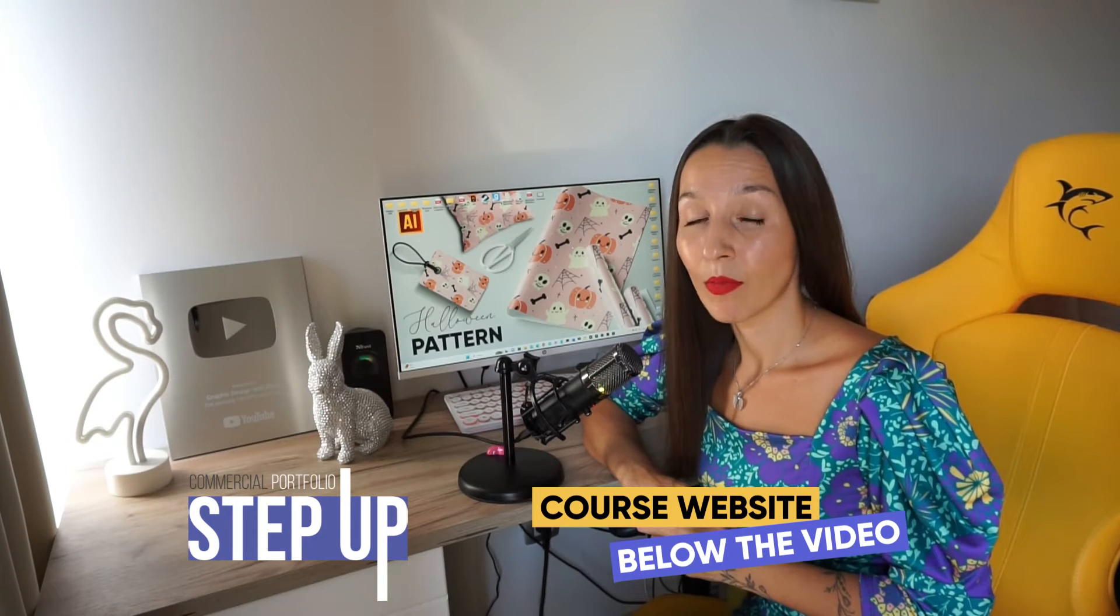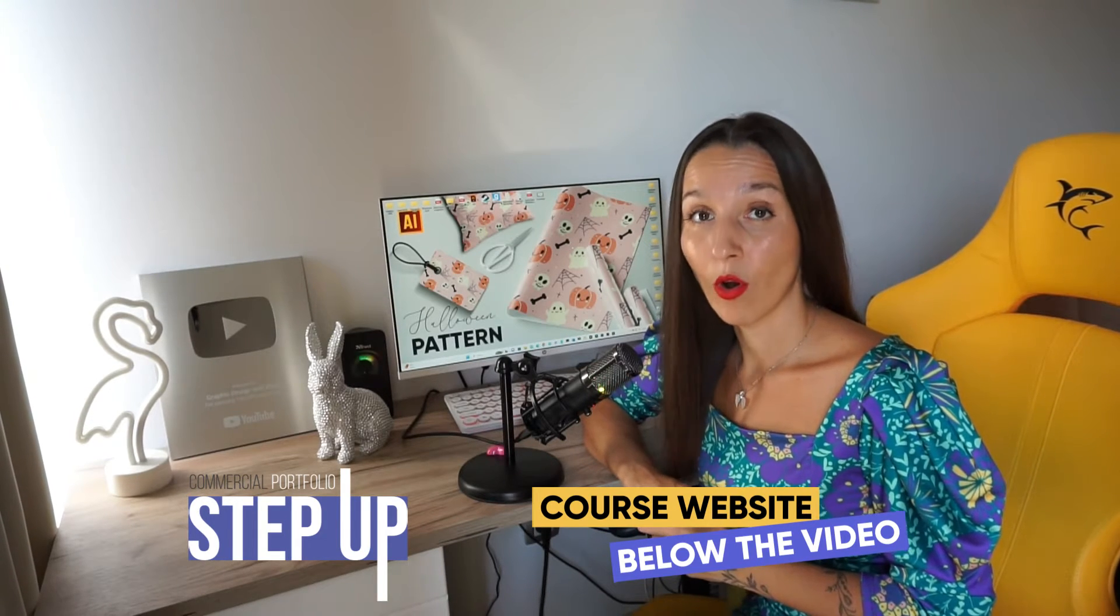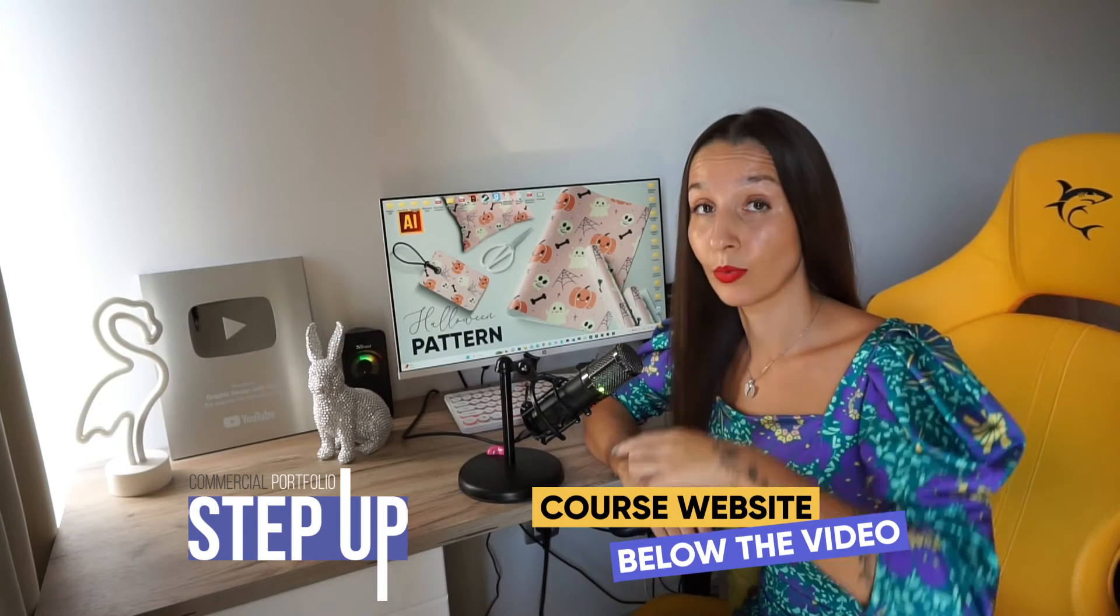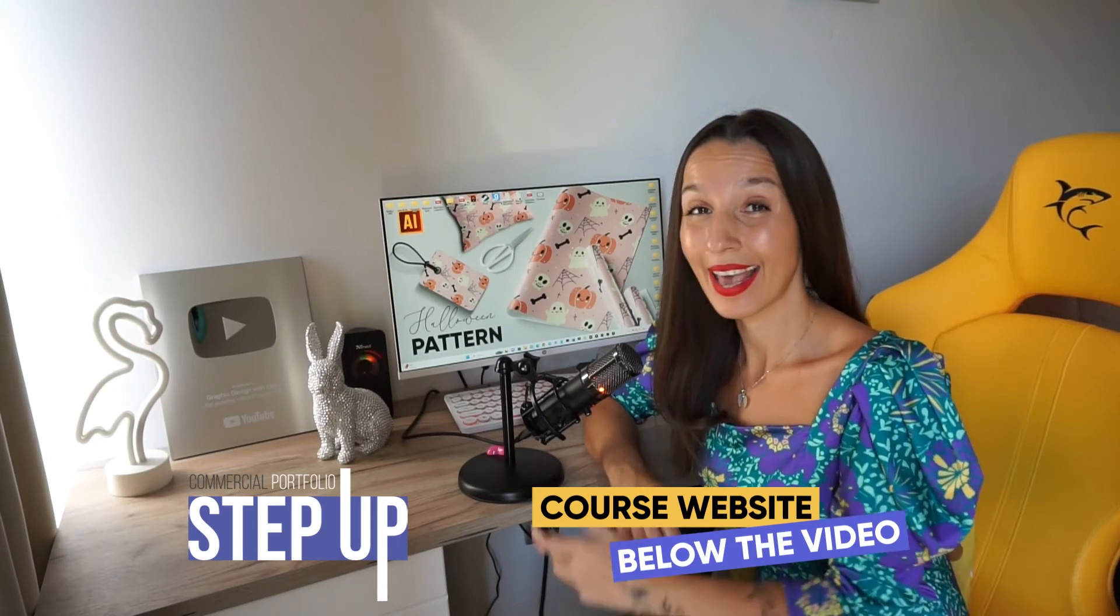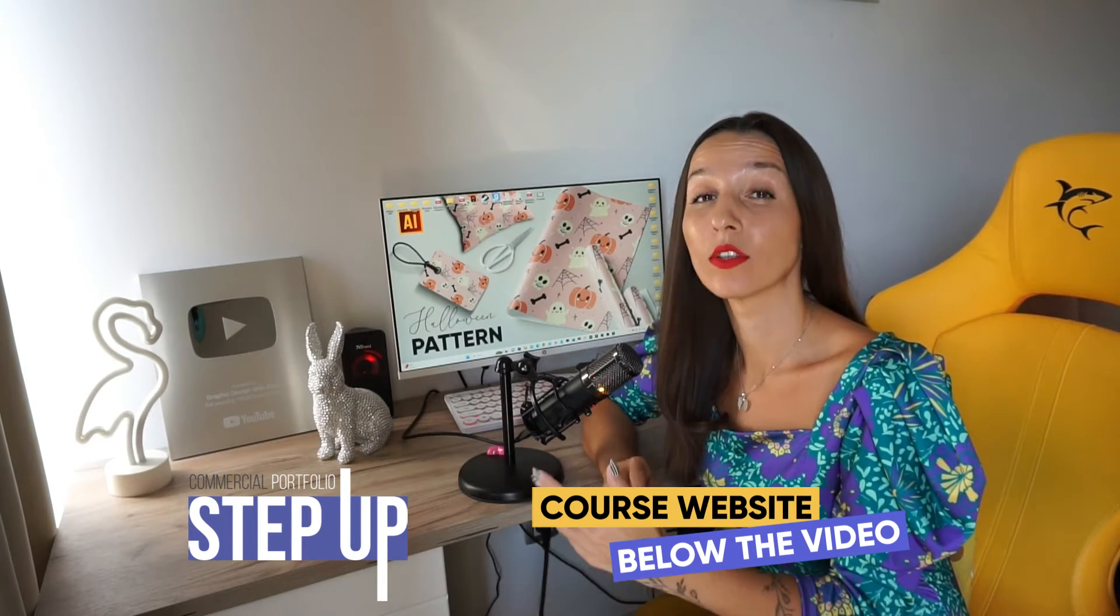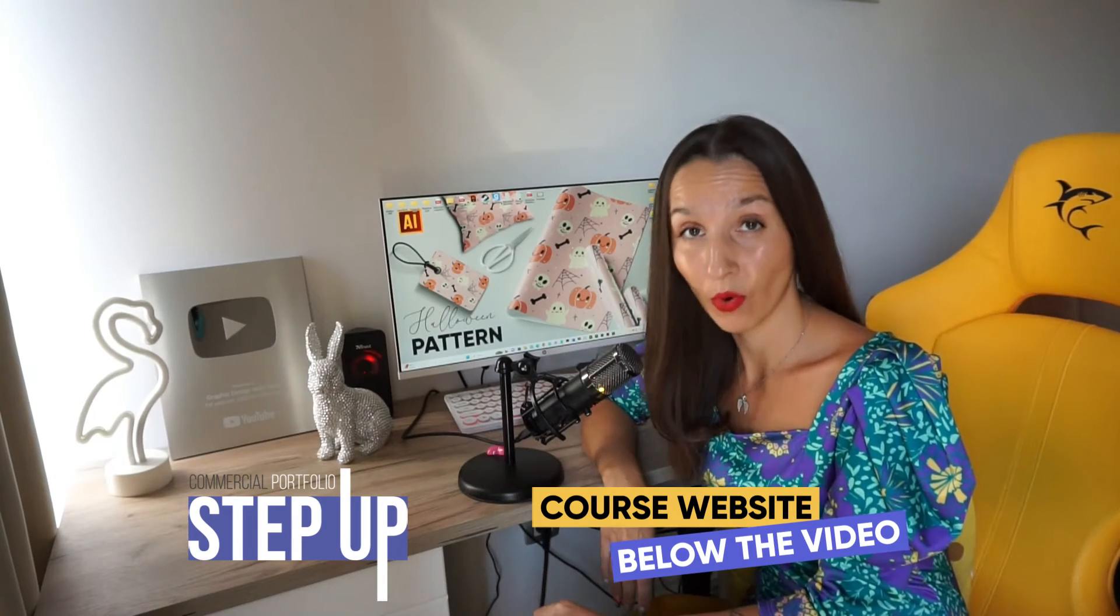You can find my portfolio on Adobe Stock below this video. And I want to tell you that on November 1st, I'm going to start my course with my personal support to everyone.